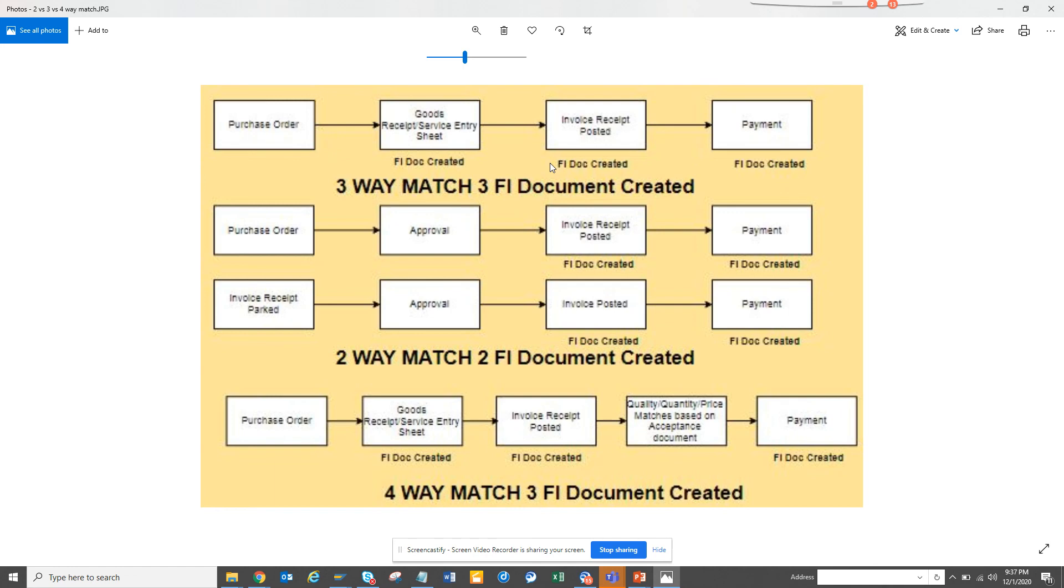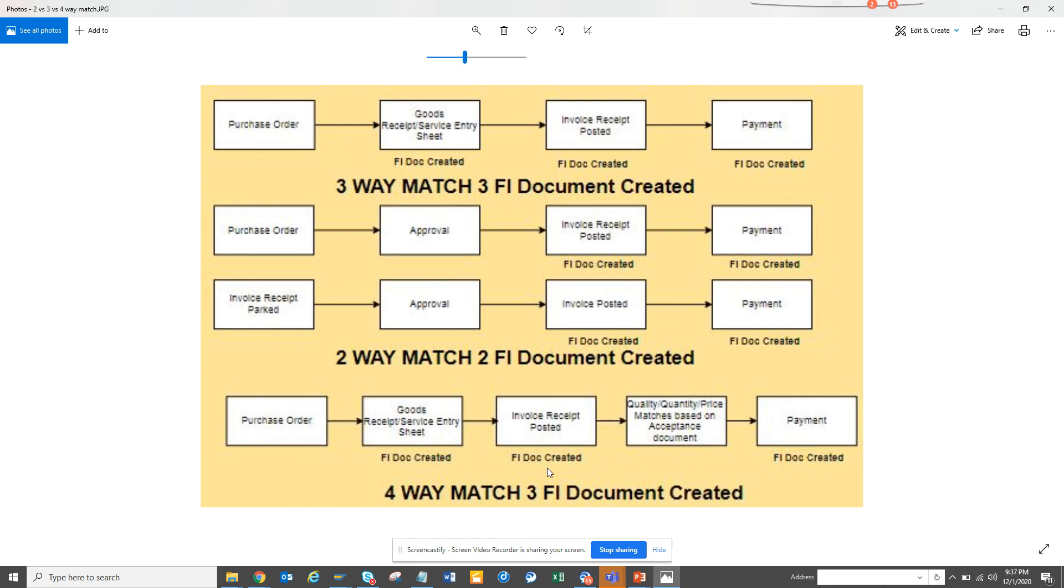So please try to understand this process. This diagram is very important. It may not be so much pretty, but it's very important to understand the business process of what is a three-way match, two-way match, and four-way match. So that's it. Stay tuned to my SAP channel and happy SAP learning. And if you like it, share and subscribe to it and have a great day.